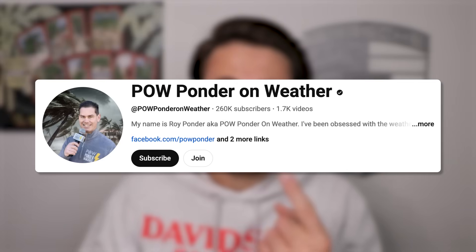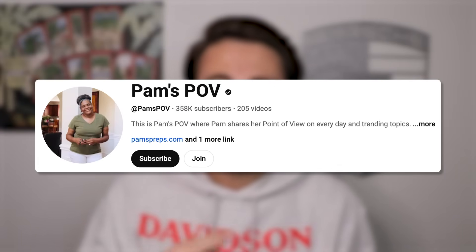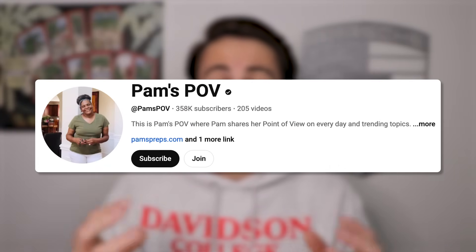I just helped this creator change these settings and this creator change these settings, and both of them then blew up on YouTube. The same exact thing can happen to you so long as you don't skip any of these.